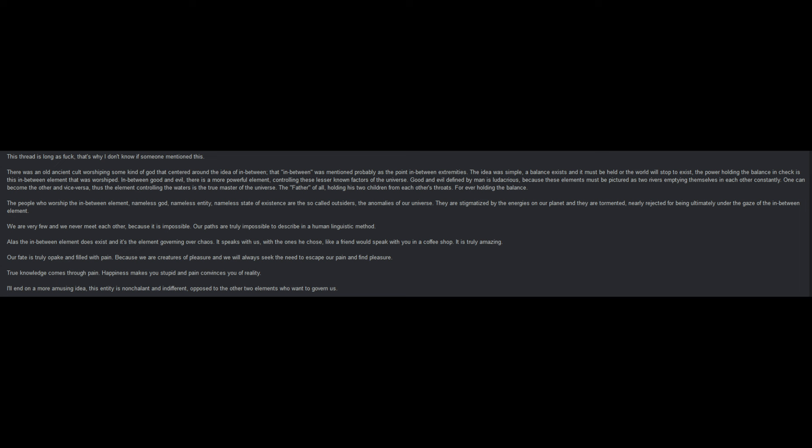We are very few and we never meet each other because it is impossible. Our paths are truly impossible to describe in a human linguistic method. Alas, the in-between element does exist, and it's the element governing over chaos. It speaks with us of the ones he chose, like a friend would speak with you in a coffee shop. It is truly amazing. Our fate is truly opaque and filled with pain, because we are creatures of pleasure and we will always seek the need to escape our pain and find pleasure. True knowledge comes through pain. Happiness makes you stupid and pain convinces you of reality. I'll end on a more amusing idea. This entity is nonchalant and indifferent, opposed to the other two elements who want to govern us.